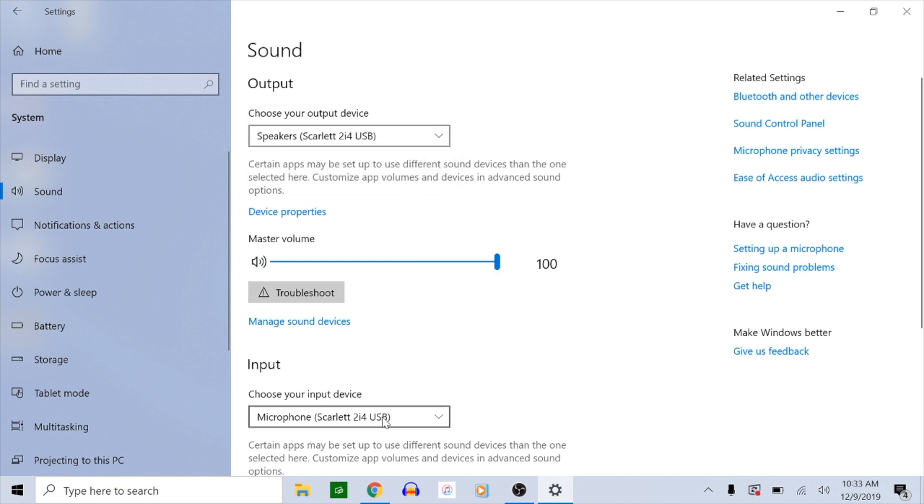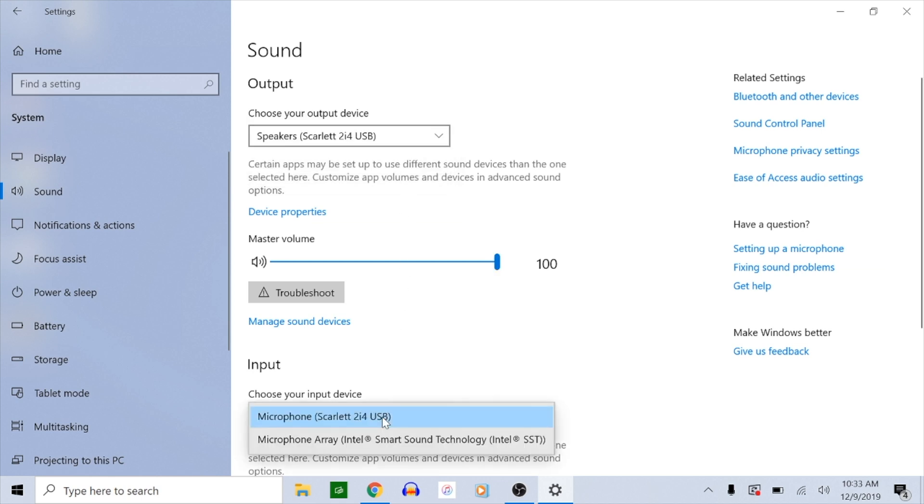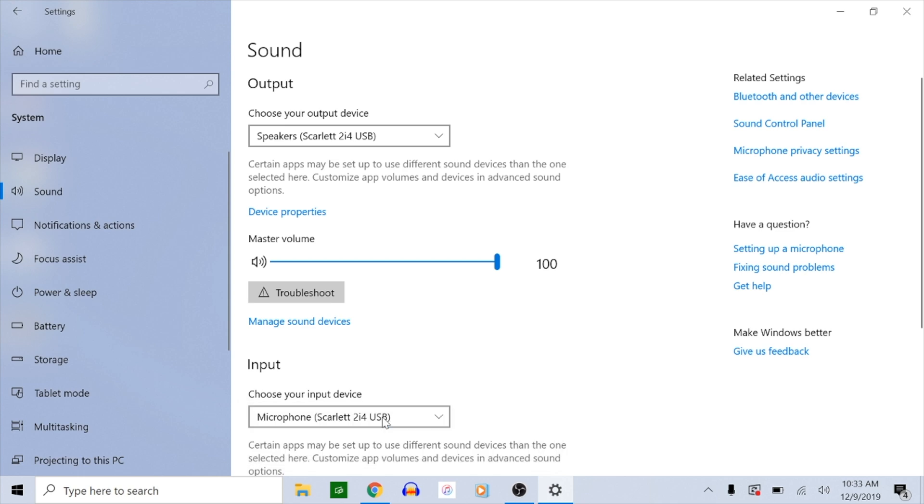Click input. Make sure that your input is set to your interface. This will make sure that your connected microphones and audio devices are picked up during the live stream.